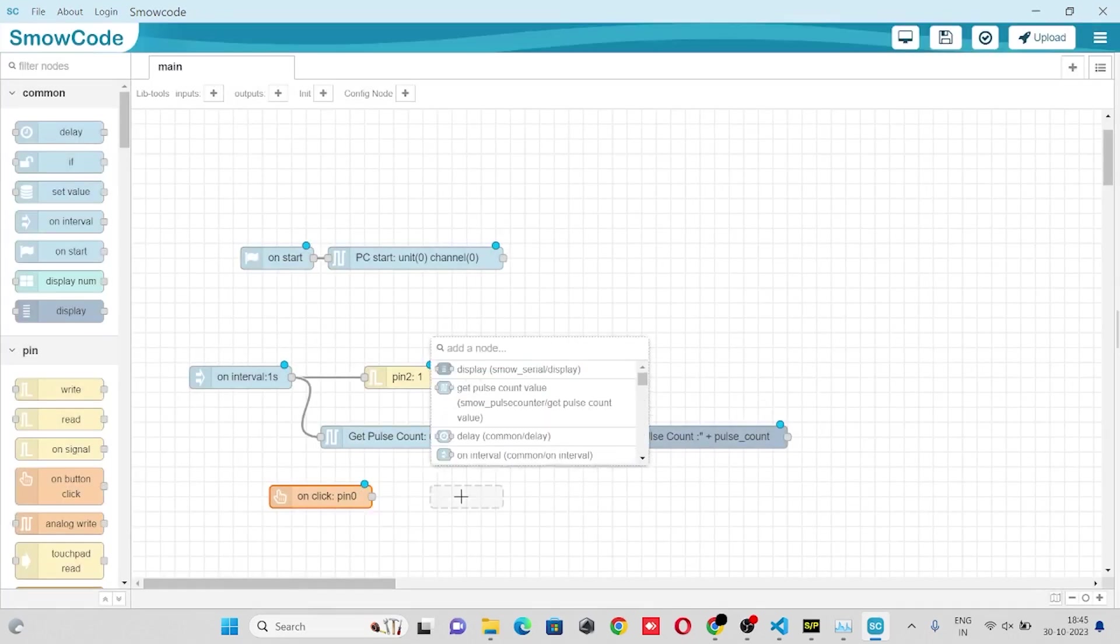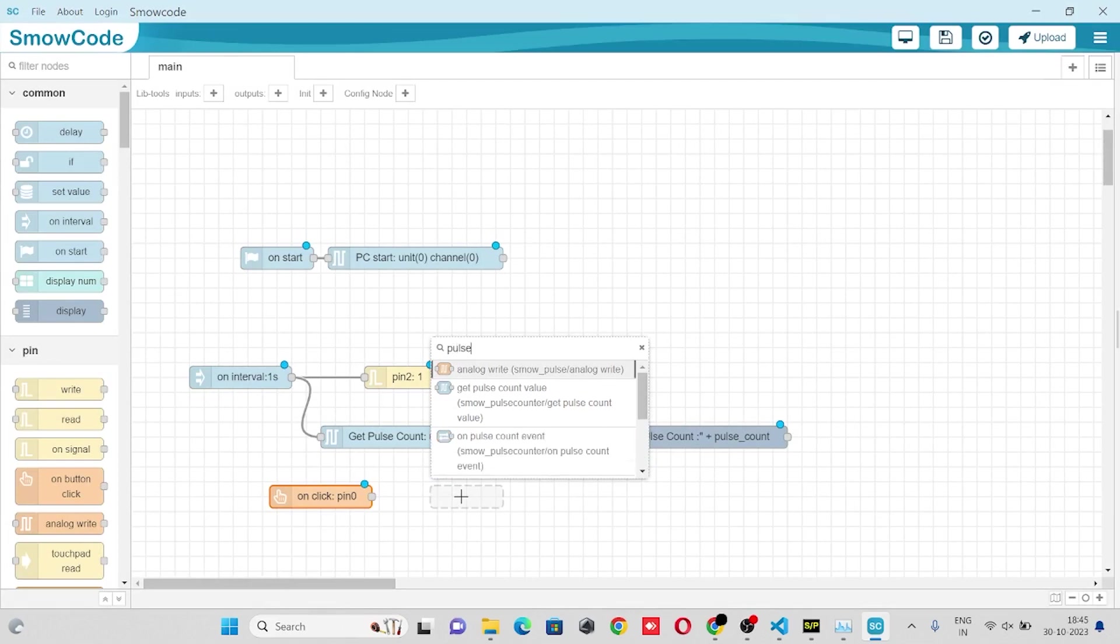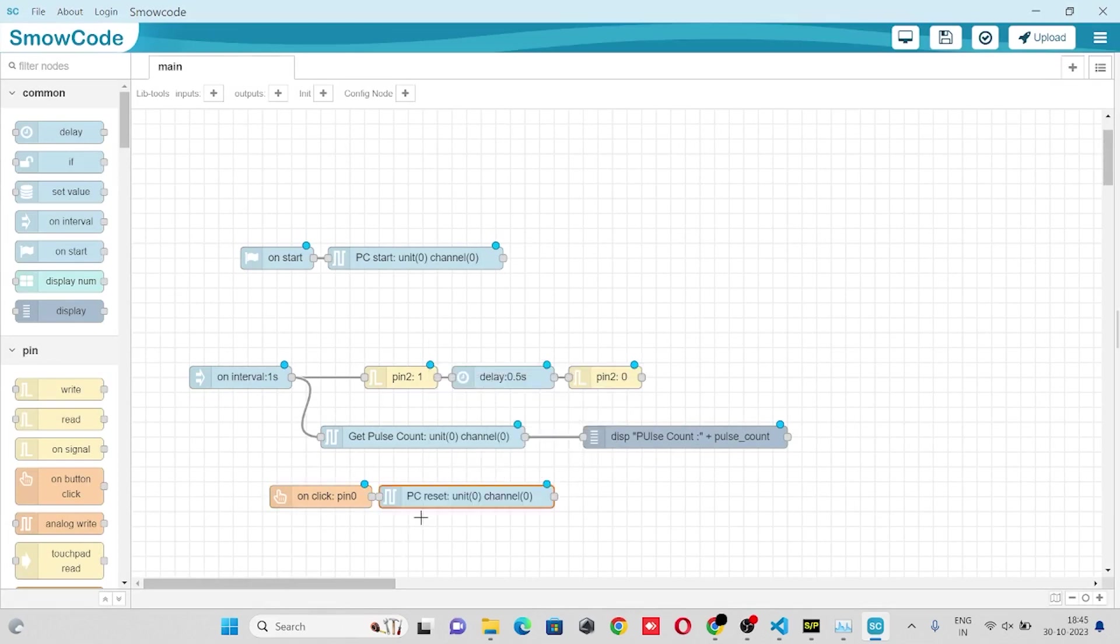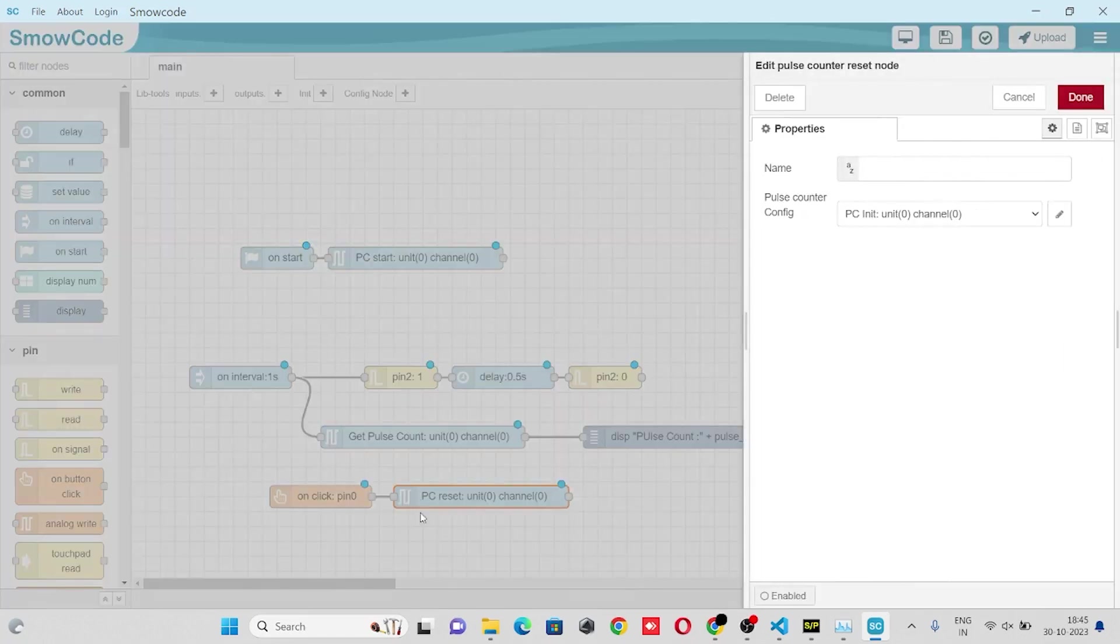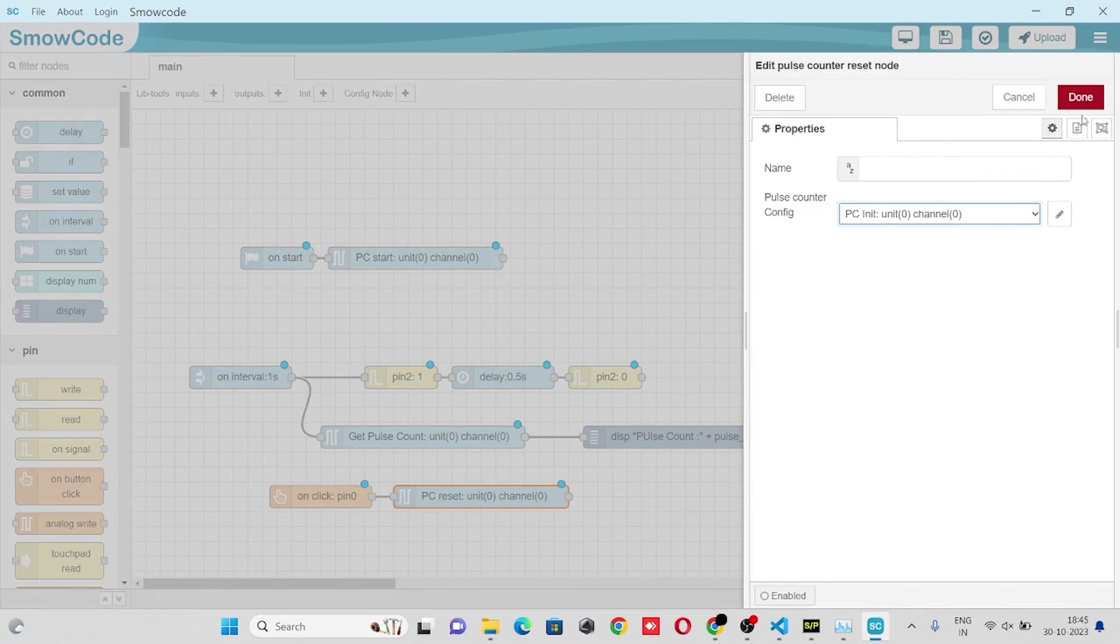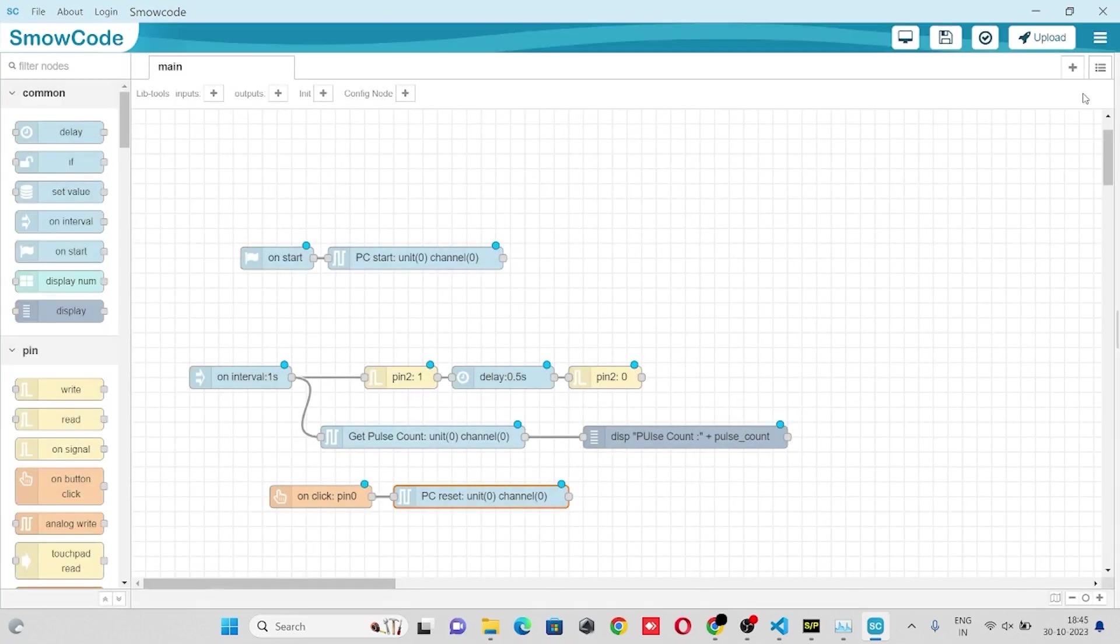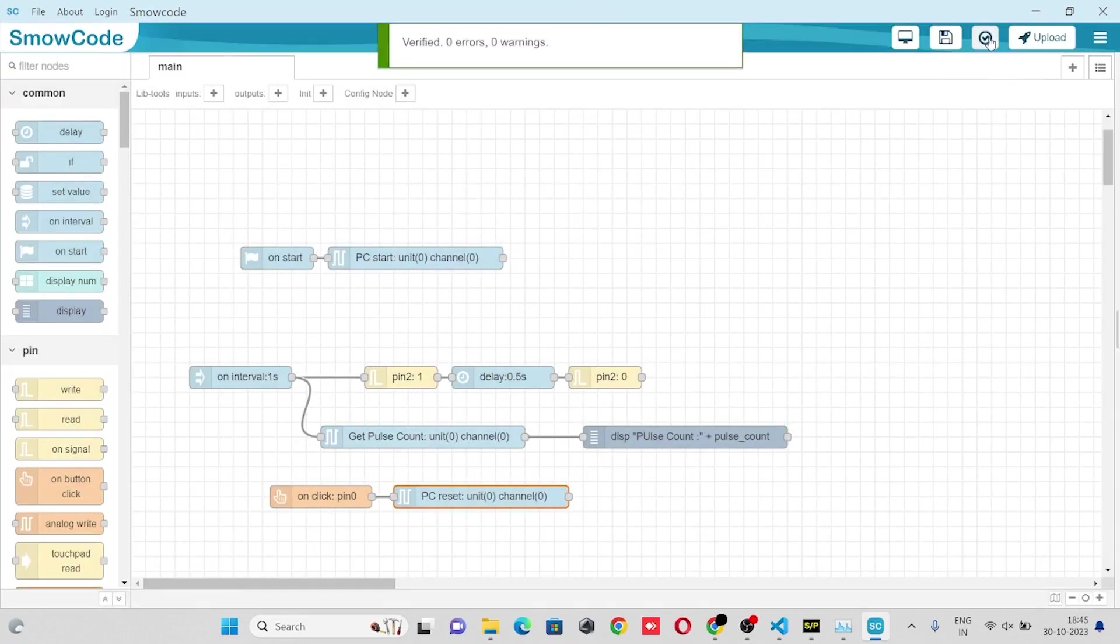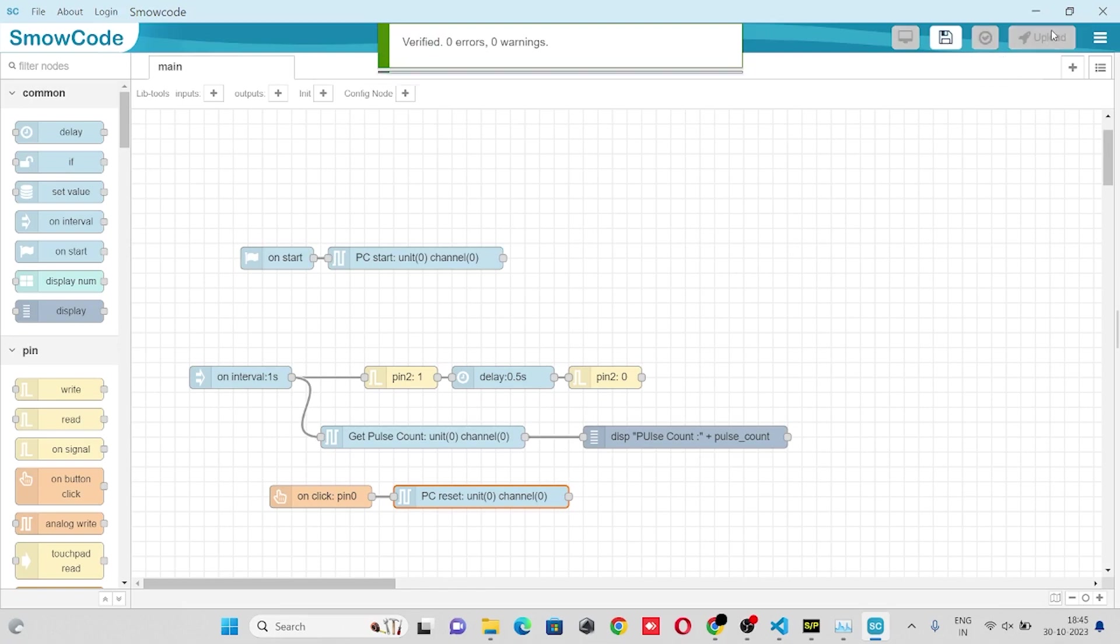We'll take our pulse count reset node, make the flow. In the pulse count value set node we'll select our pulse count config, click on done. Save the flow, verify the flow, and we are good to upload it.